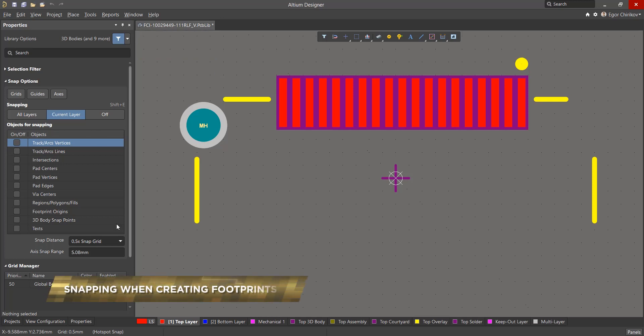The settings for object snapping, which is located in the objects for snapping section of the properties panel, greatly simplifies the creation of footprints.